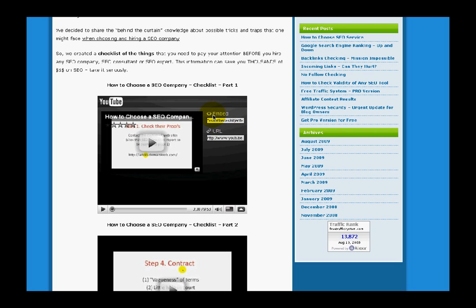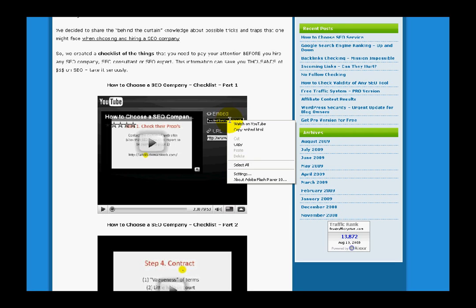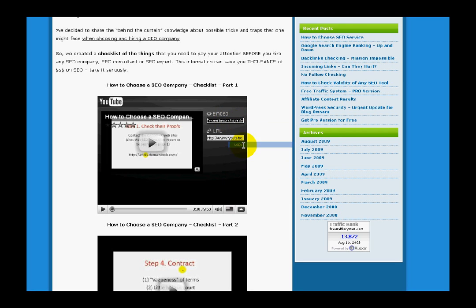In the right upper corner of this window you'll see a field which says 'embed'. If you click inside, you've selected the whole embedding code of this video. I simply do a right mouse click and copy this code.